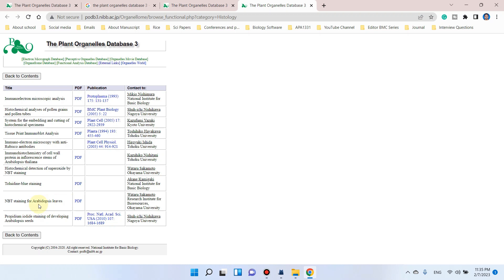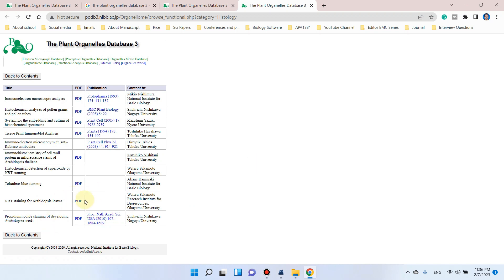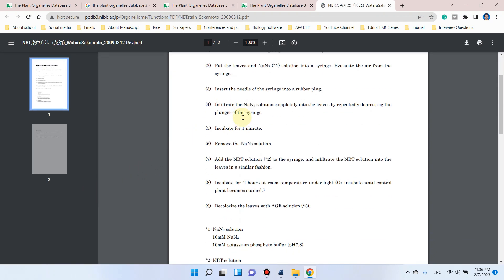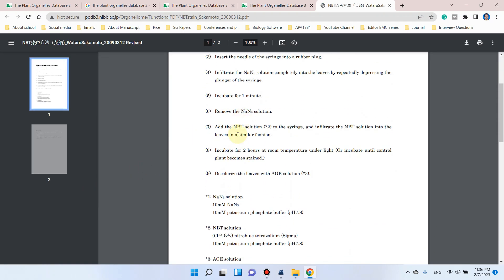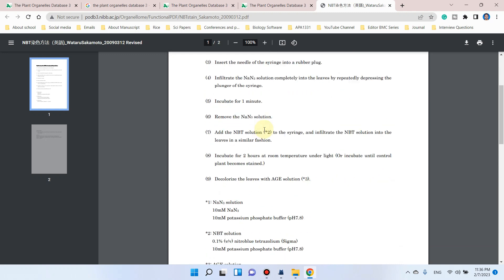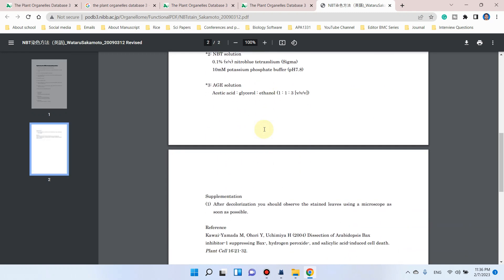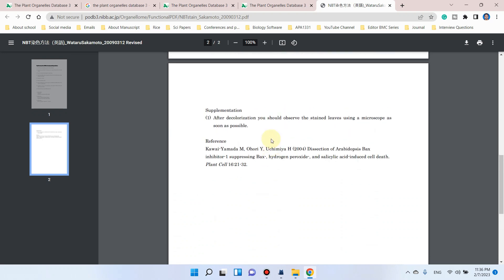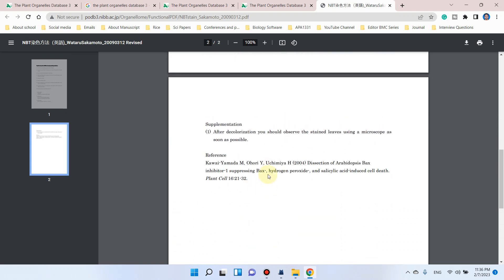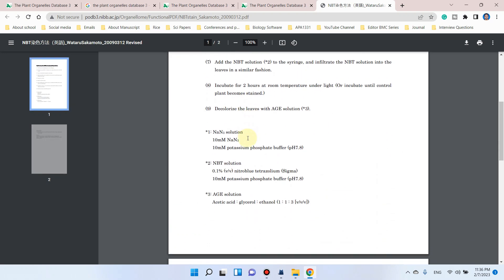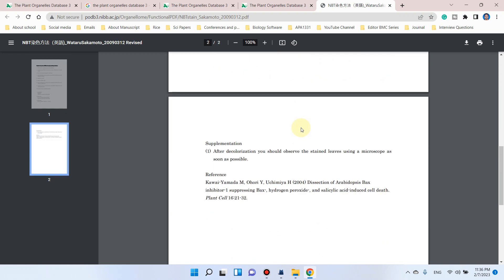If you want to perform NBT staining and get a detailed protocol or method to perform this analysis, you can simply click here and a PDF will be available. You can see here it is NBT staining for Arabidopsis thaliana, and here is the complete method you can use in your laboratory.